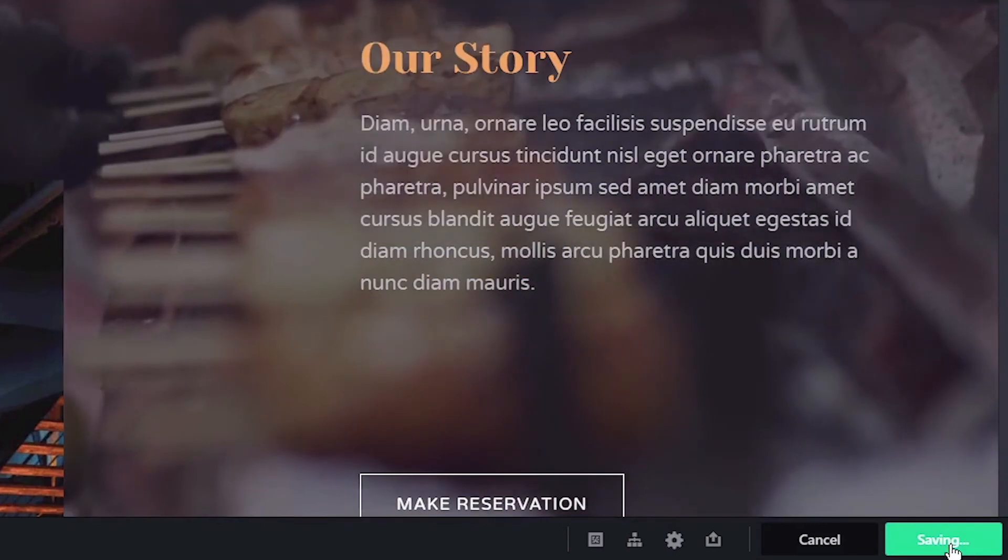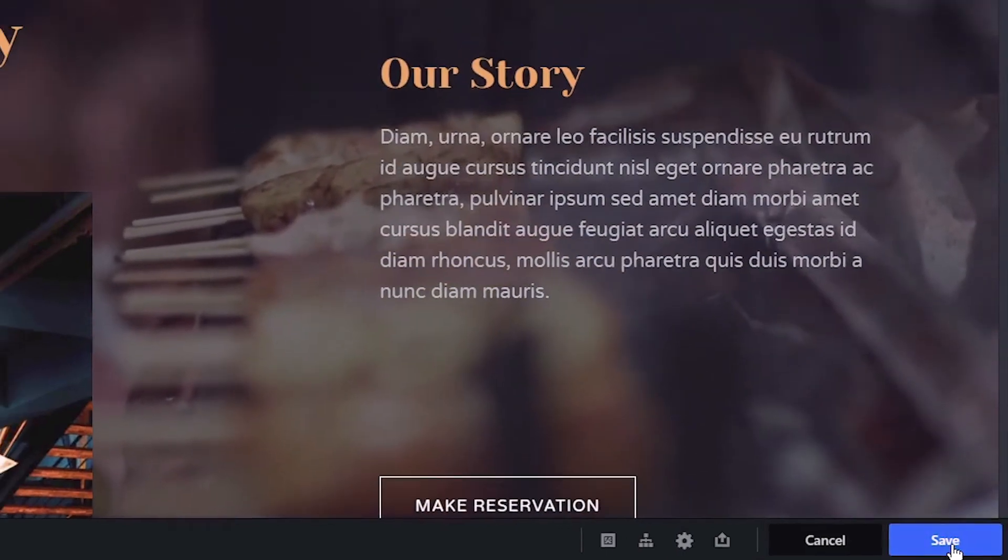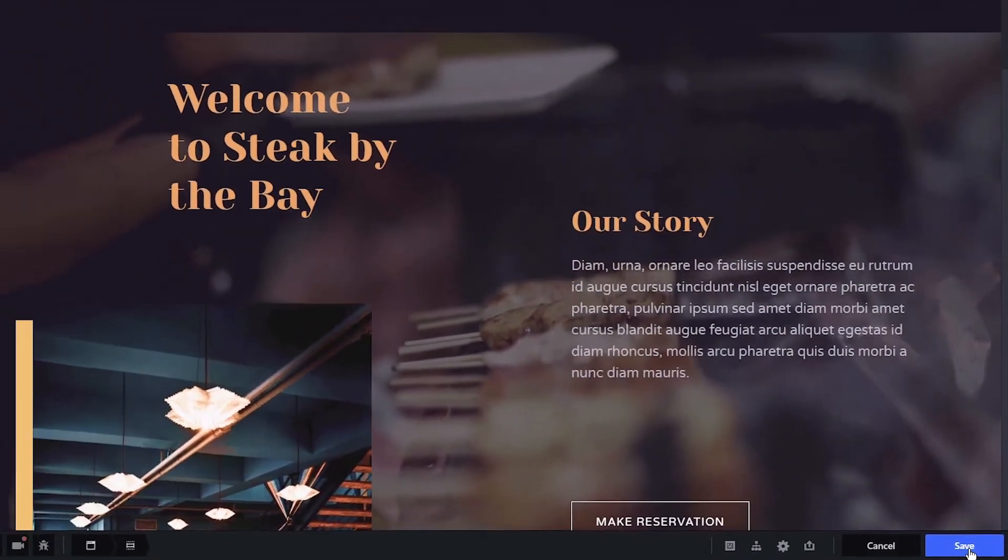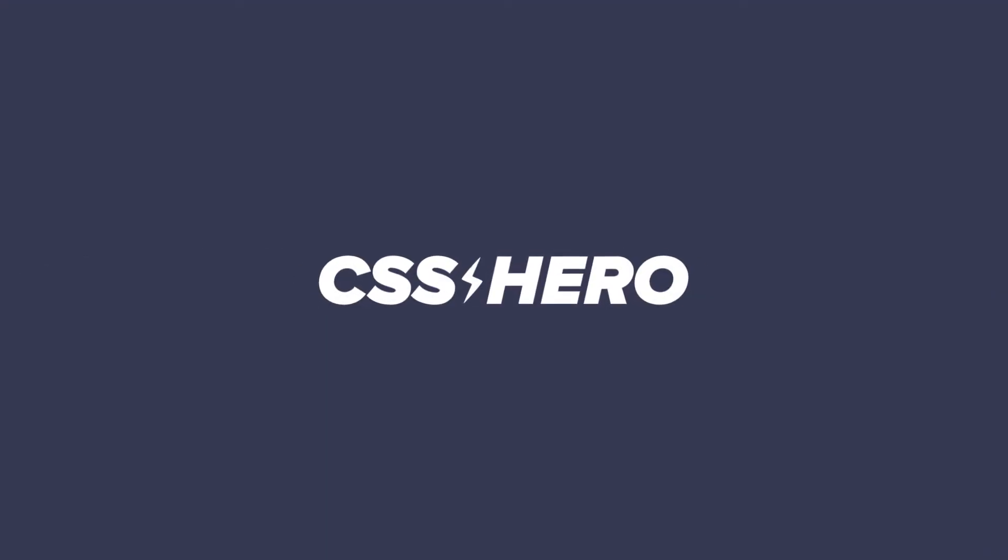You have successfully added a video background with no coding involved. CSS Hero makes it easy to add video backgrounds to create a more unique and engaging website experience.